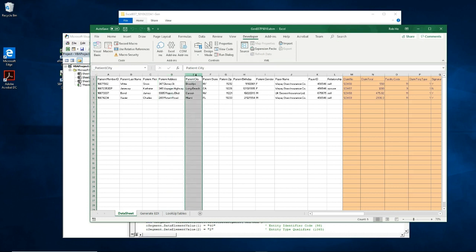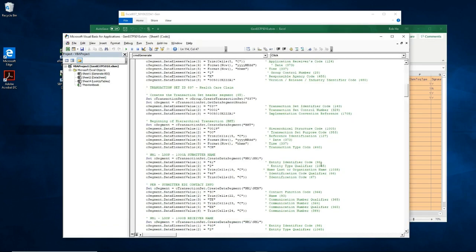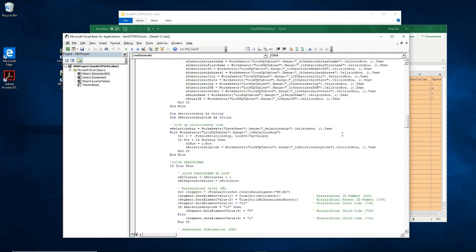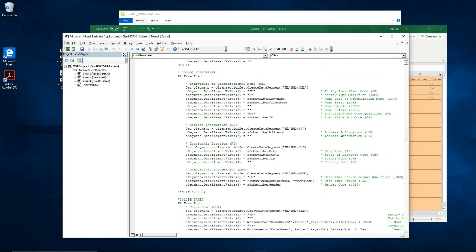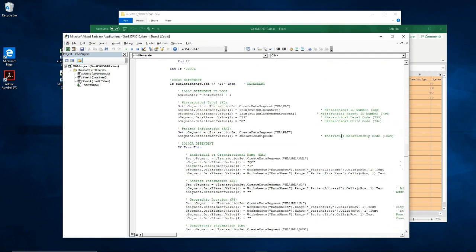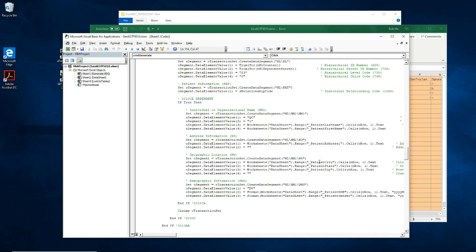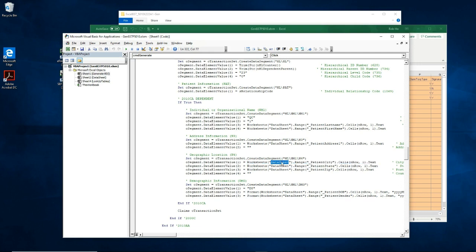The program references the column by its name and not by the column letters. For example, this is not referenced as column E, but rather by its name, underscore patient city. Let's see how this would look like in the source code. This is the syntax. Data sheet is the name of the worksheet. Patient city is the column name. Its value is being assigned to data element 1 of the N4 segment.